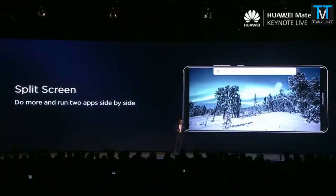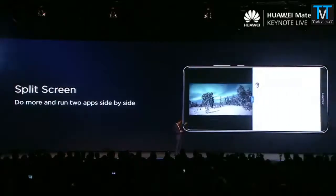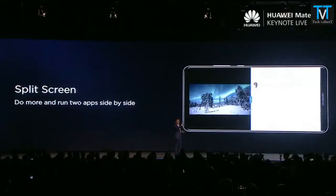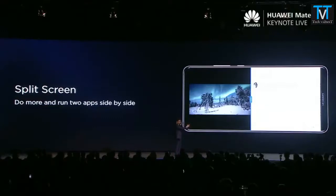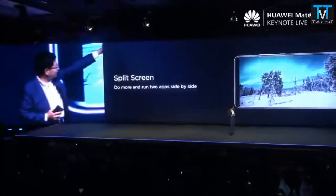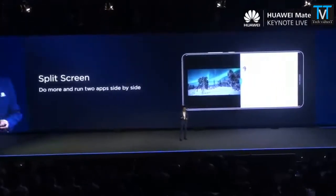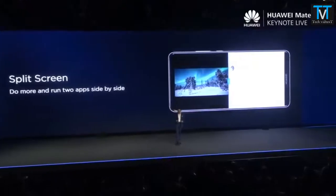We also support multi-window. For example, when you are watching a video and receive a message, you push that button on the message area and it automatically splits the screen. During the video you can reply to your message and do other things simultaneously. You can see — push that button and it automatically splits the screen. Very convenient — you can do two tasks simultaneously.